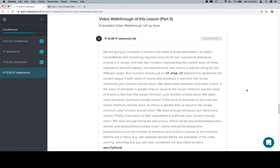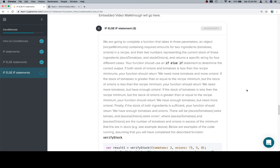So we are going to complete a function that takes in three parameters: an object recipe minimums containing required amounts for two ingredients, tomatoes and onions in a recipe, and then two numbers representing the current stock of those ingredients, stock tomatoes and onions, and returns a specific string for four different cases. Your function should use an if-else-if statement to determine the correct output. If both stock of onions and tomatoes is less than the recipe minimums, your function should return we need more tomatoes and more onions.